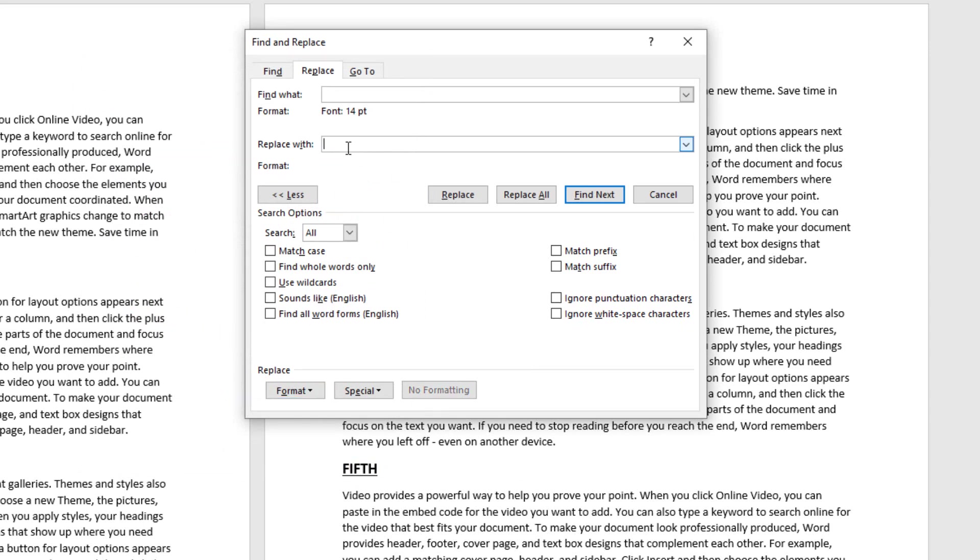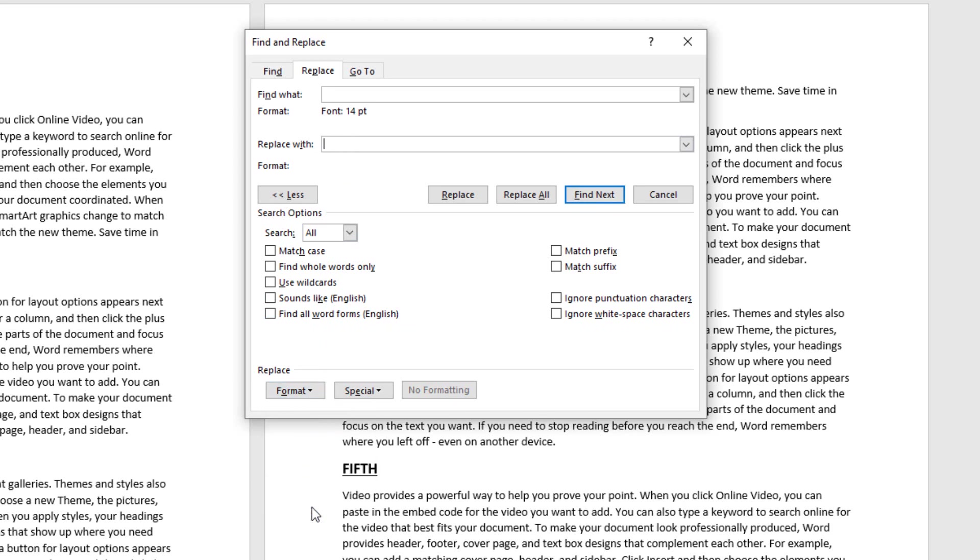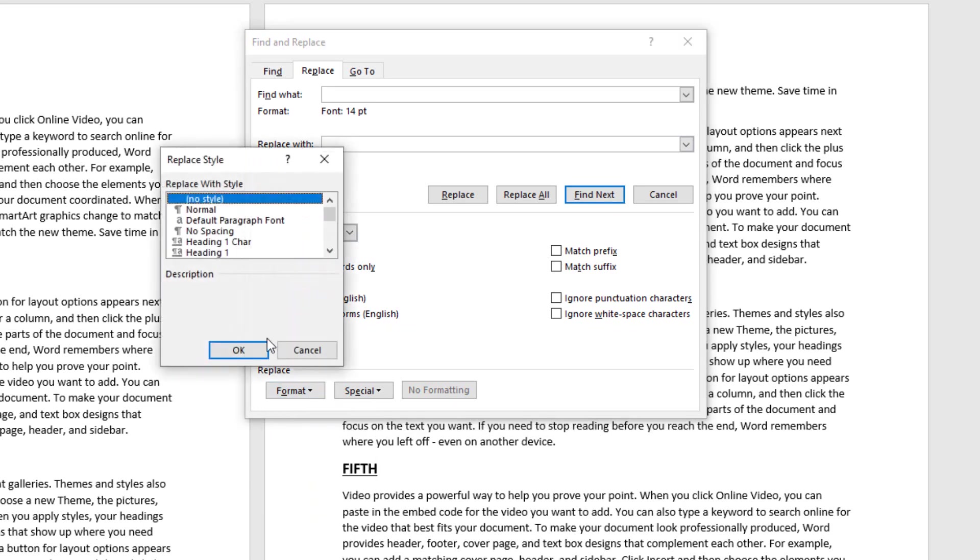Now what do I want to replace it with? I go to Replace With box, I go to Format, and right here under Styles, I can say that each one of these should be a heading one paragraph style.